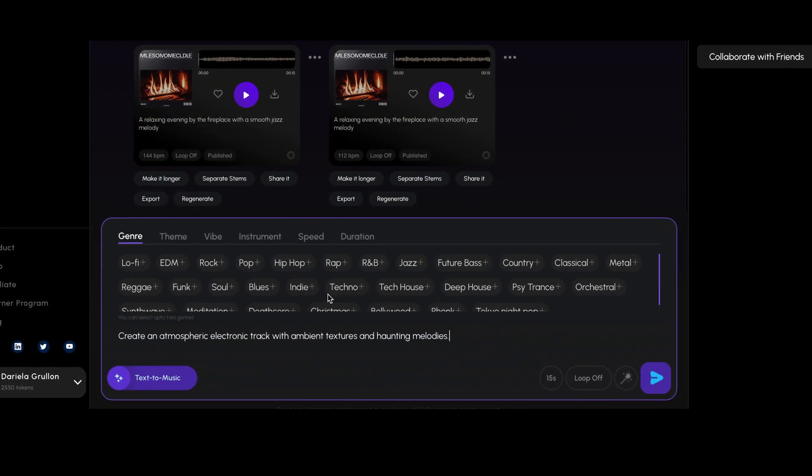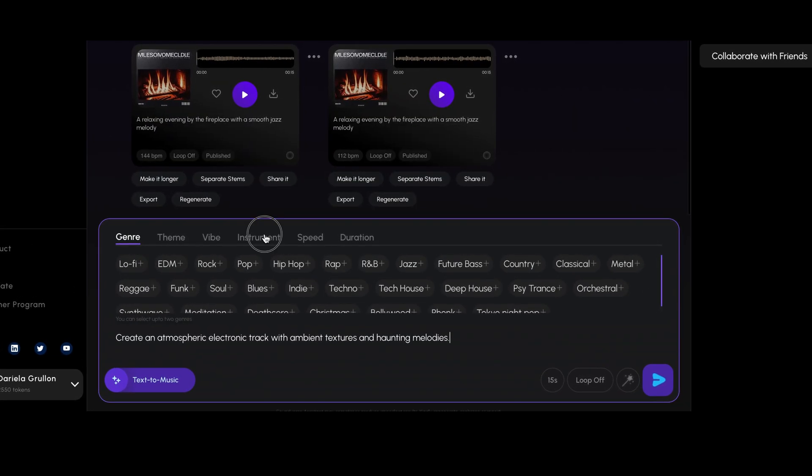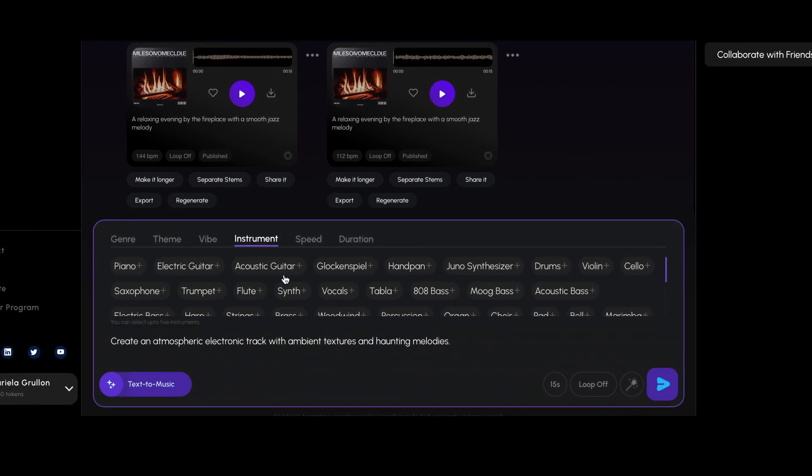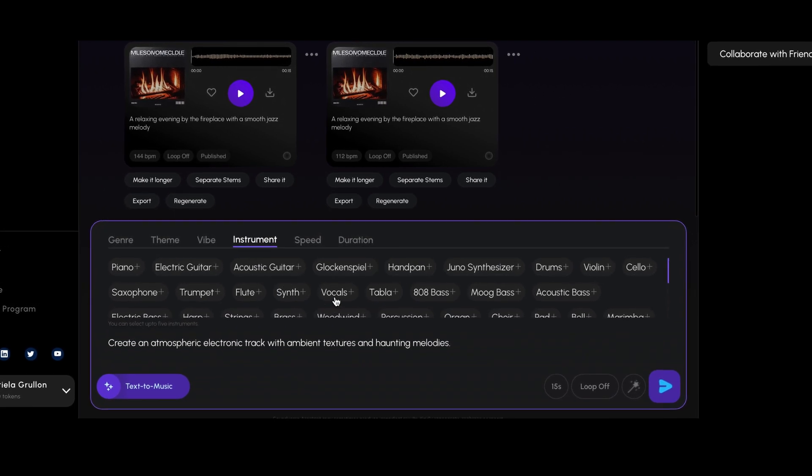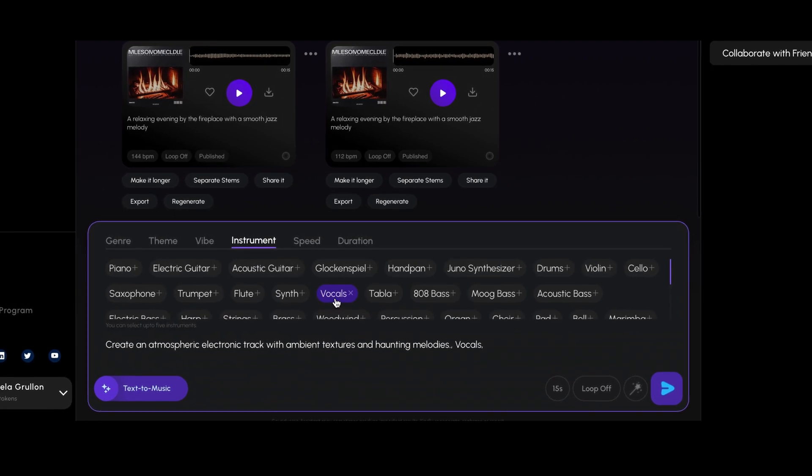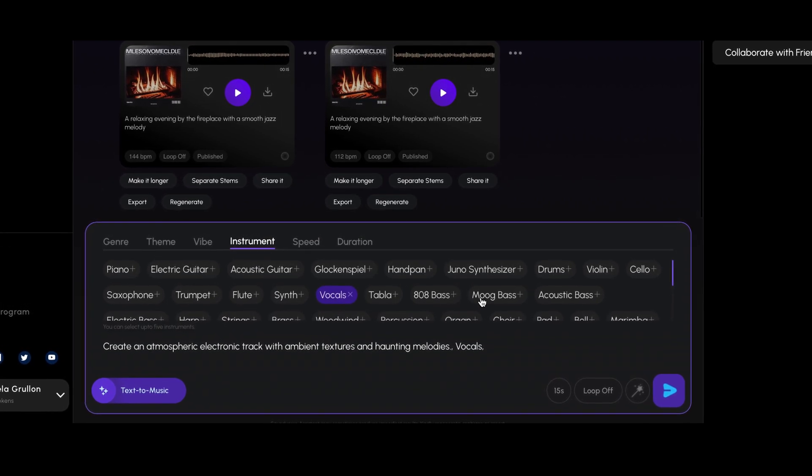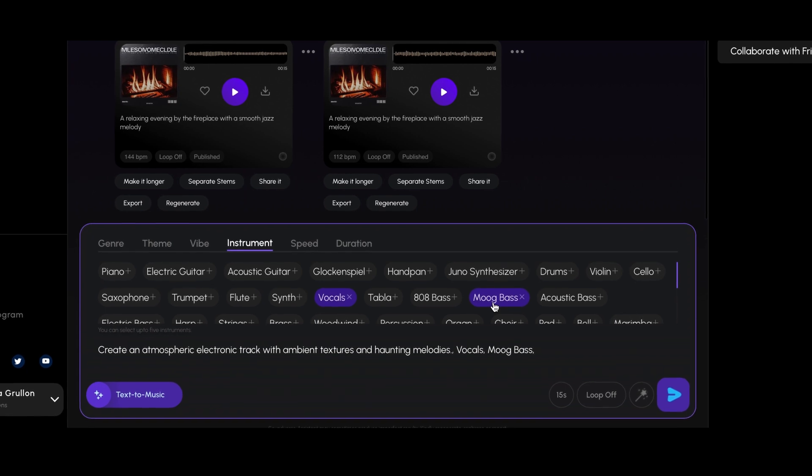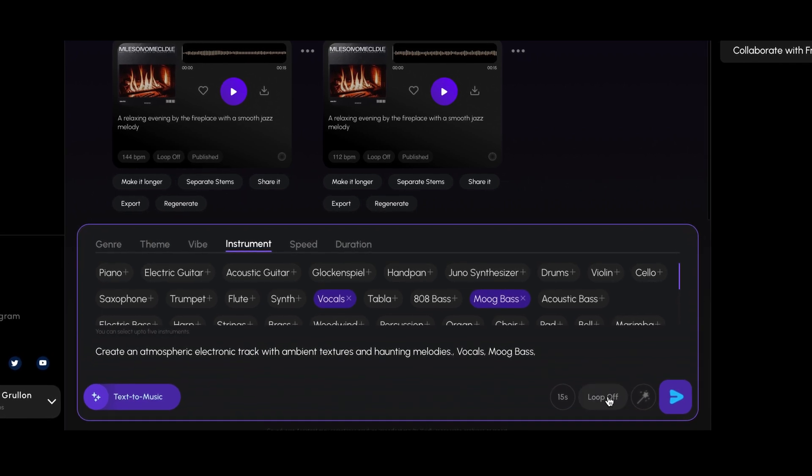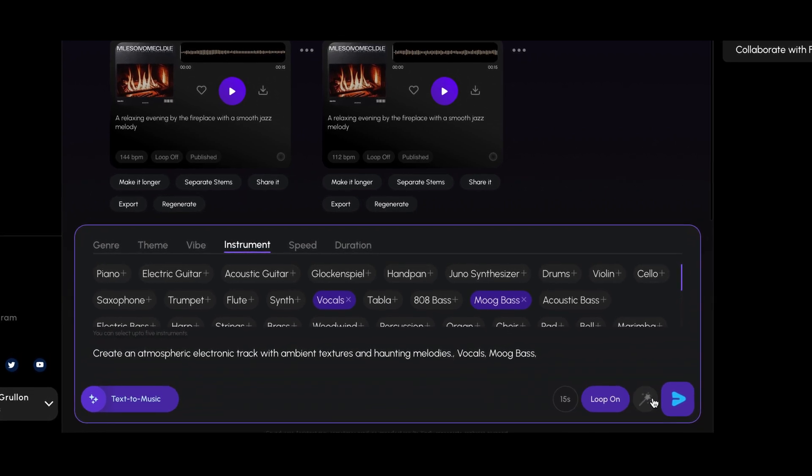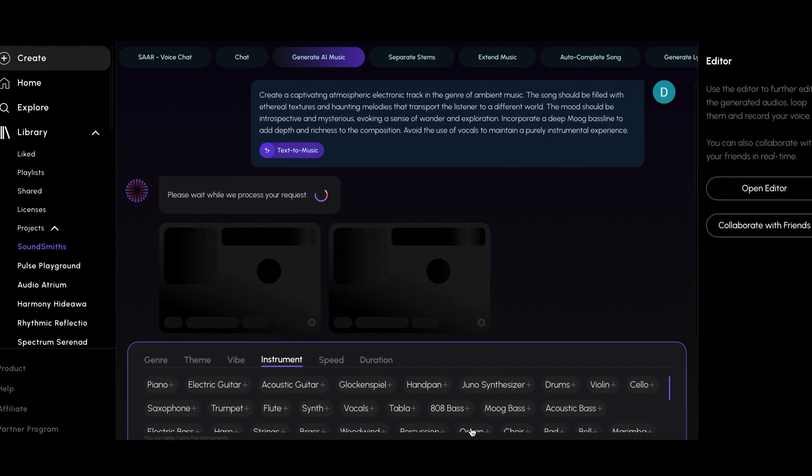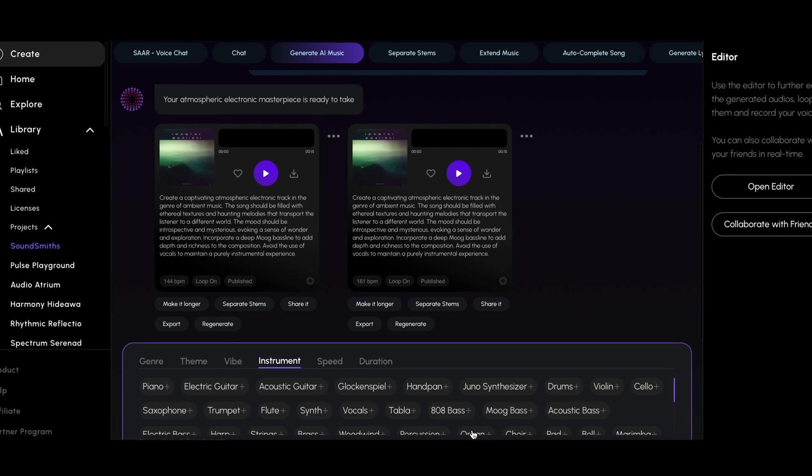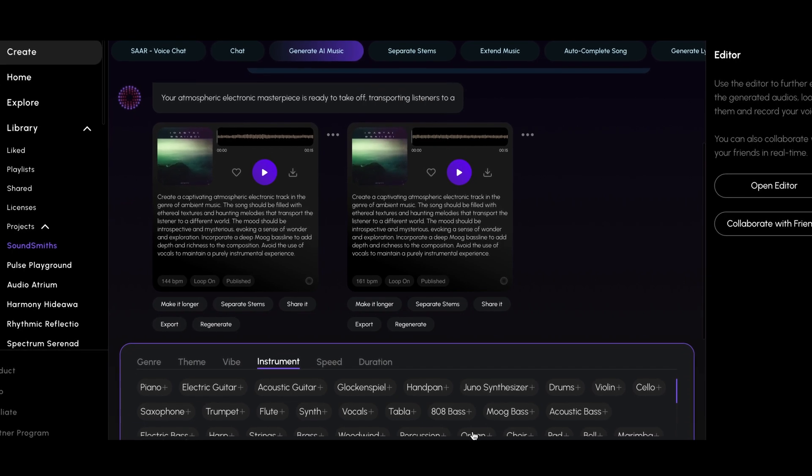The key to getting great results is crafting a clear and detailed prompt, specifying the genre, instruments, vibe, and even the speed of the song. Whether you're a seasoned composer or a complete novice, Soundverse's text to music feature makes music creation intuitive and accessible.